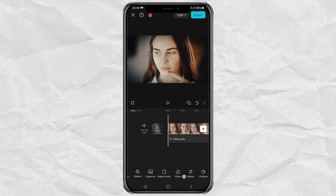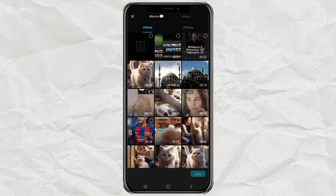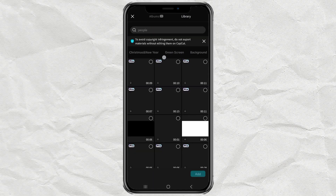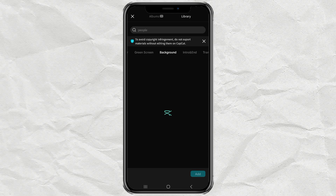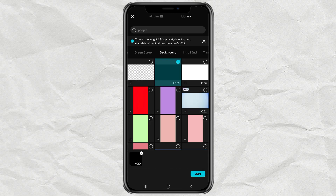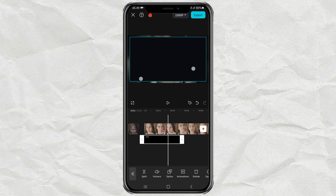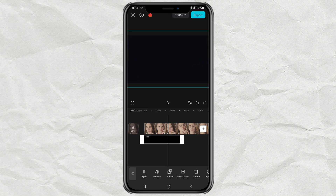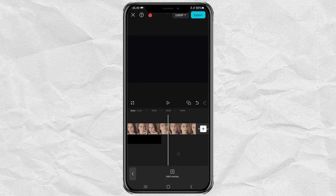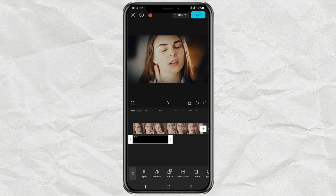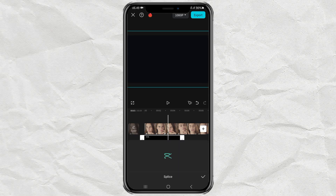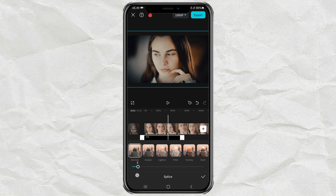The last step: open the Overlay menu, tap Add Overlay, then import the black background from the Library menu. Select the Slice menu, enlarge the size until it covers the entire video area. Continue to open the Splice menu and set the Opacity between 5 and 10%.